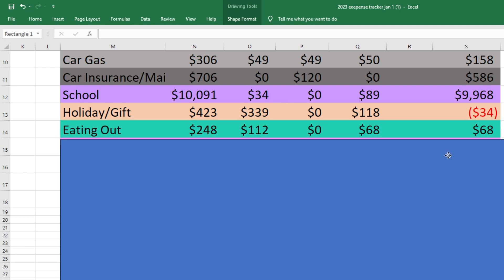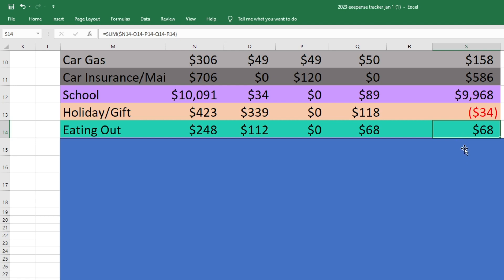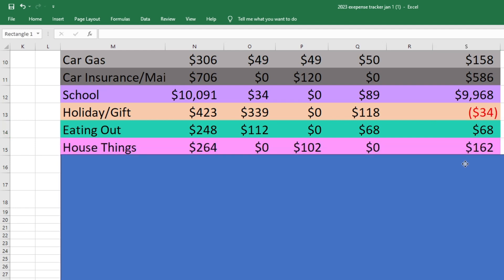For eating out, we started with 248. We spent 68 this week. We didn't spend anything last week and we spent a lot the first week. So we still have 68 left though. So that should be enough to go out to eat one more time this month. Hopefully.